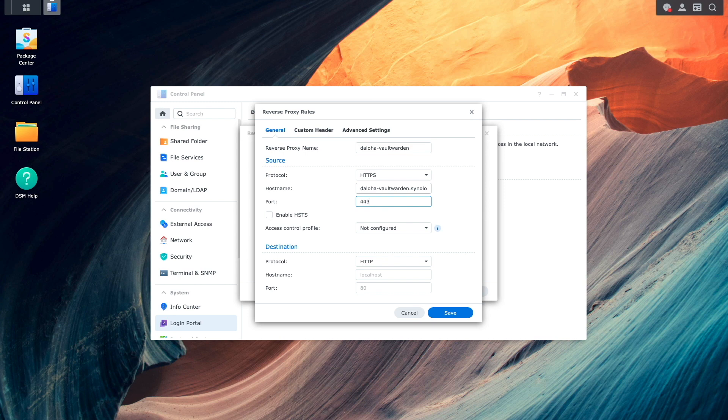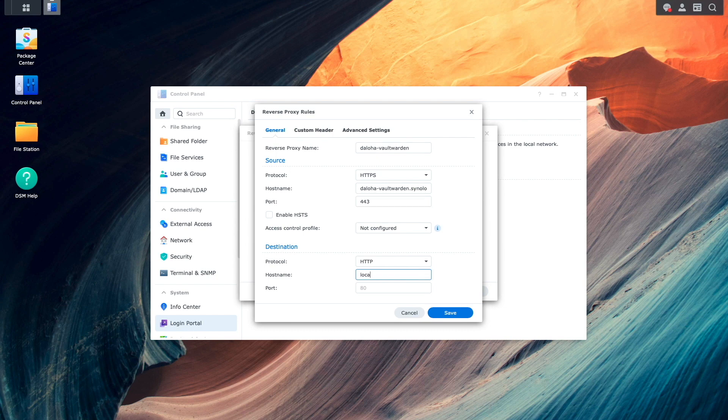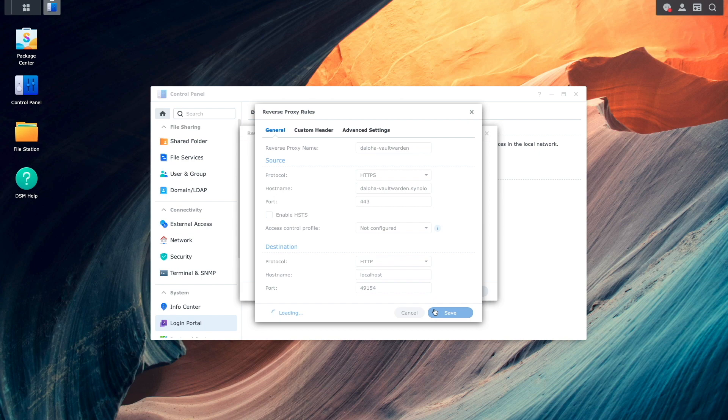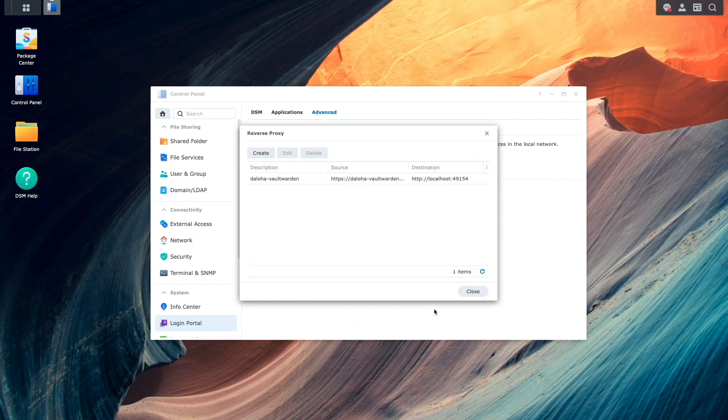For Destination, the protocol will remain HTTP. Hostname will be localhost, and the port will be the number assigned to the Vault Warden container that I noted earlier. I'll then click Save to complete the reverse proxy setup.